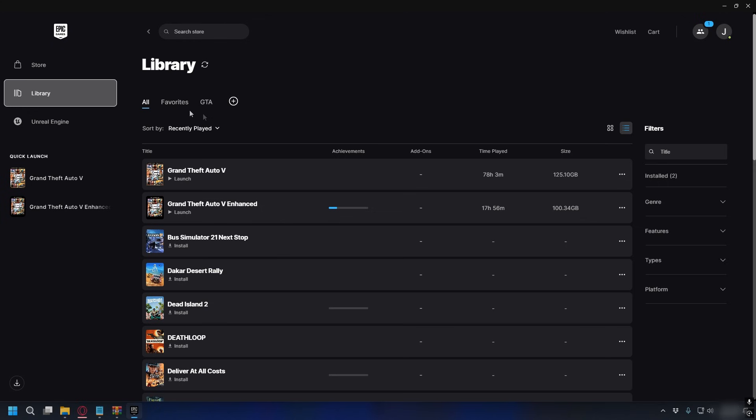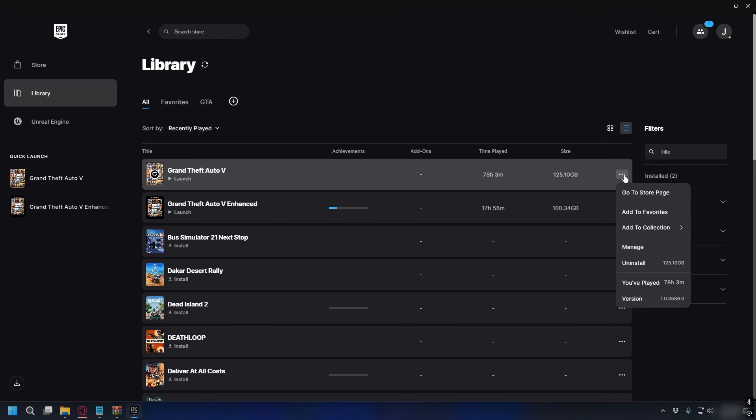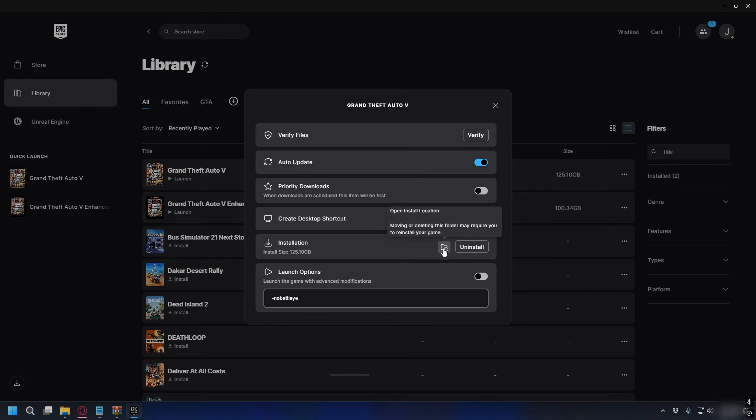On Epic Games, you can also go to library and look for your GTA V. Click the three dots next to it, go to manage, and then click the folder icon to go to your GTA V directory.